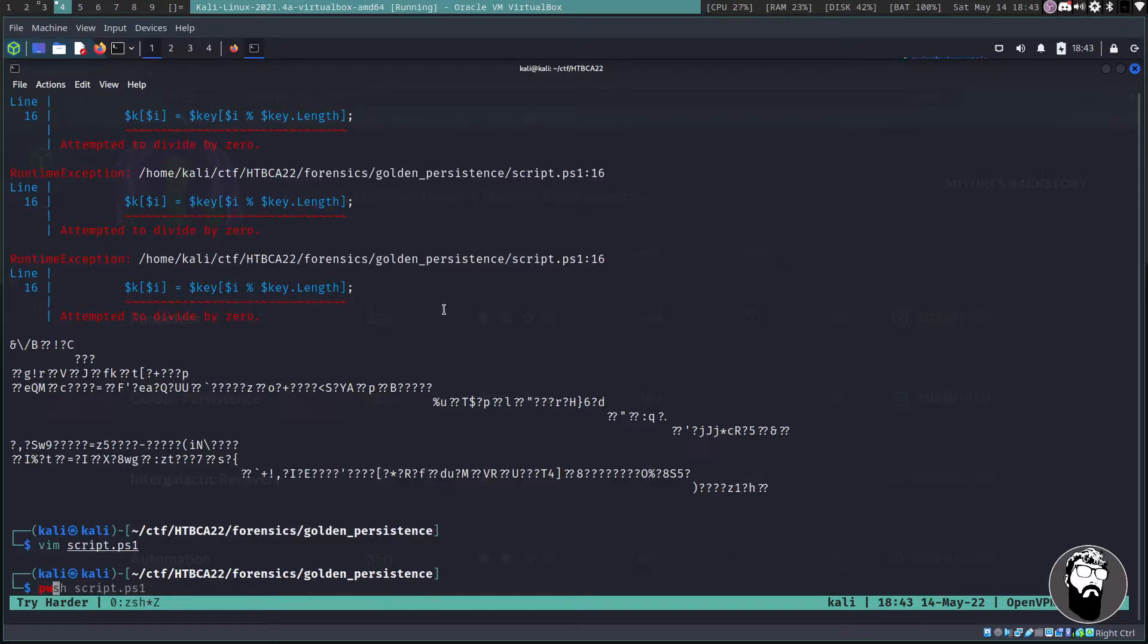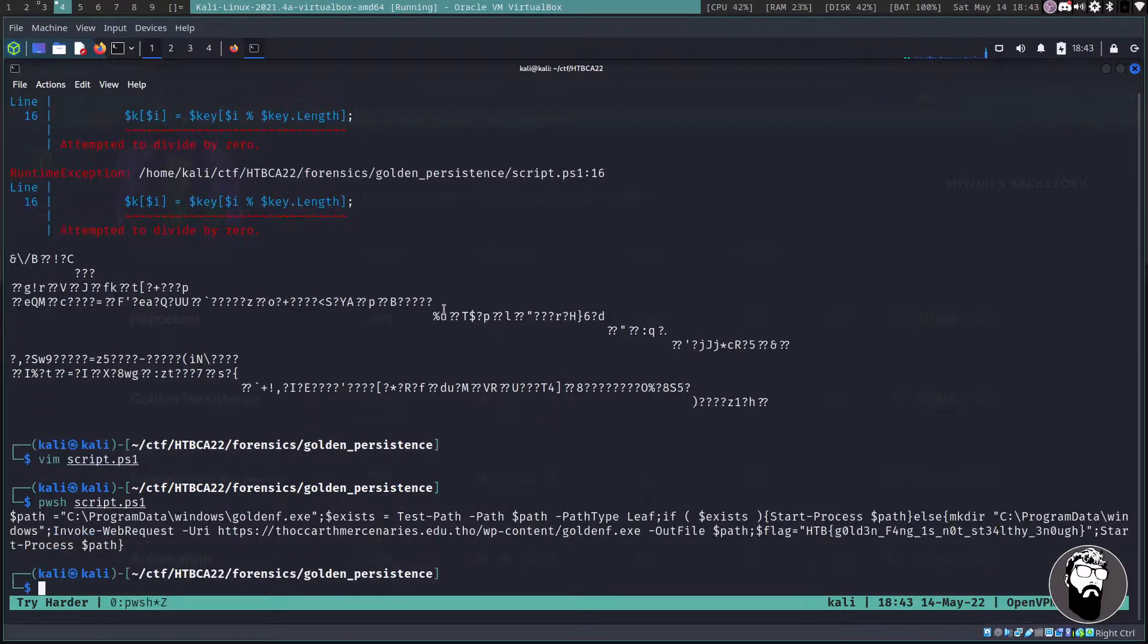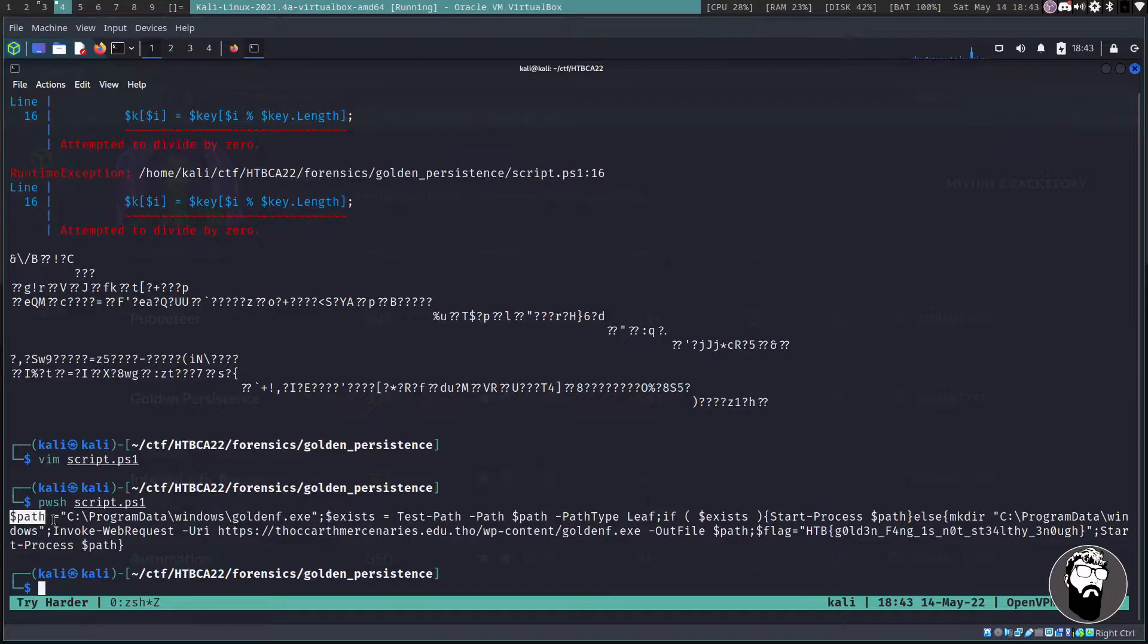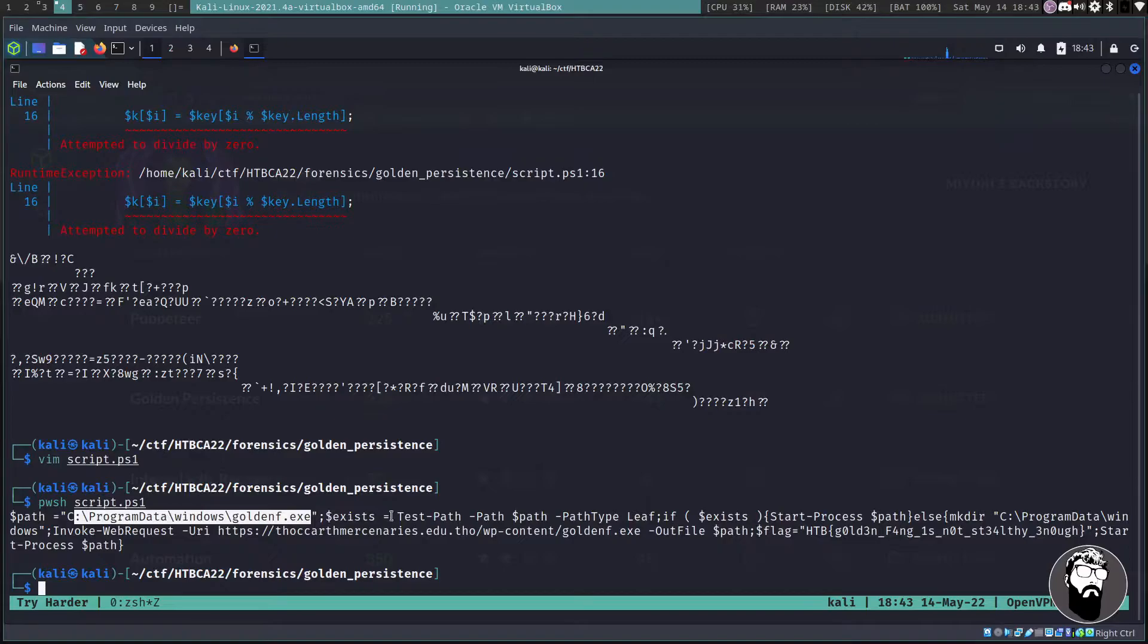You have to define things before you can actually use them. So this actually never got defined before this was ever called, so that was a problem. So if we write and quit, and now we run our pwsh on script1, we can see that we actually get some output this time and that's what we expected.